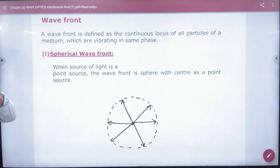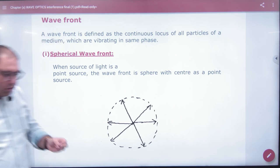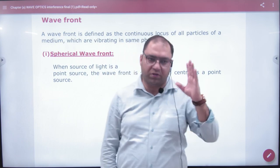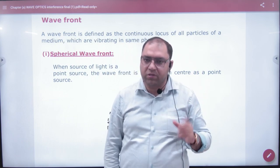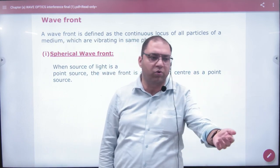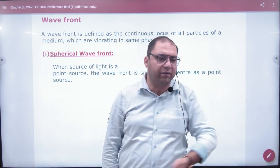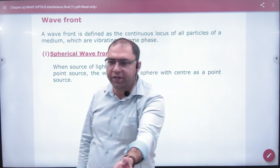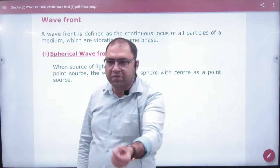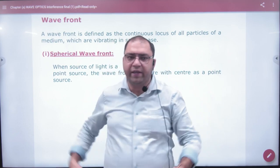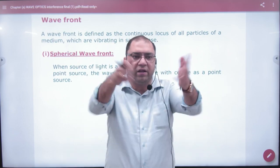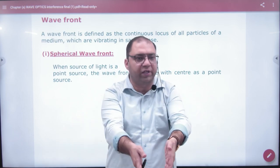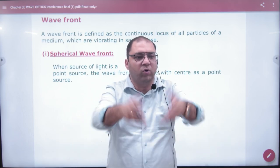Imagine that you have a point source. Like in the universe, you can see the sun. The sun is very big, but in the universe, the sun appears as a small point. Light is coming out of every direction from that point source.